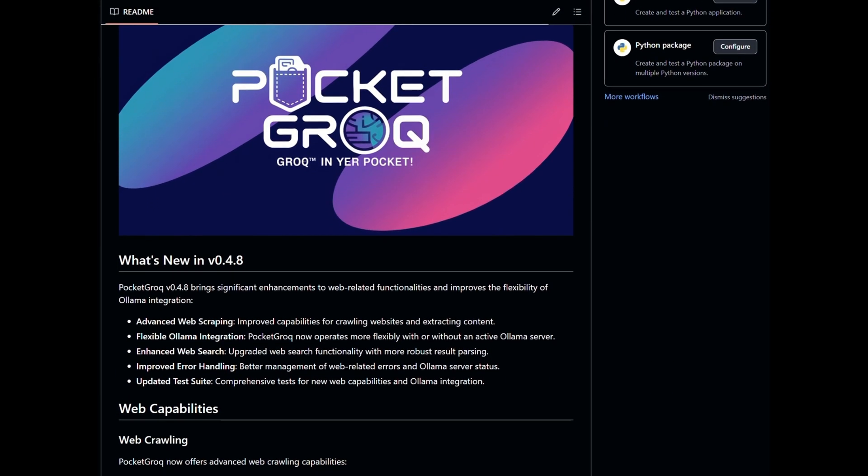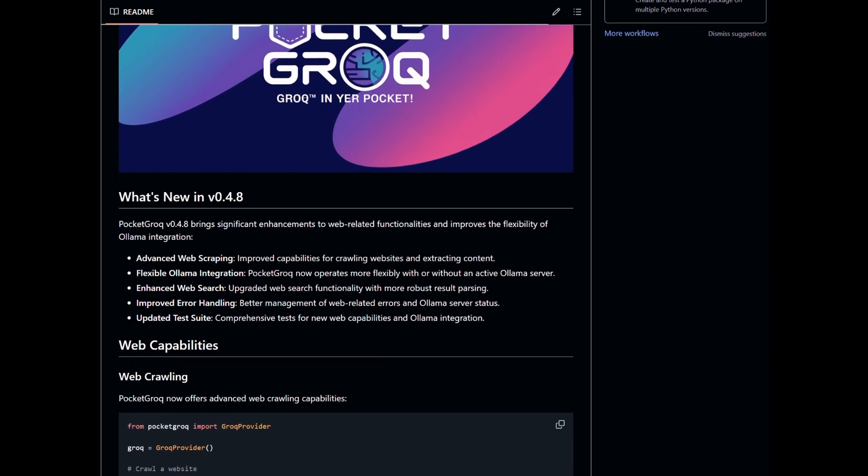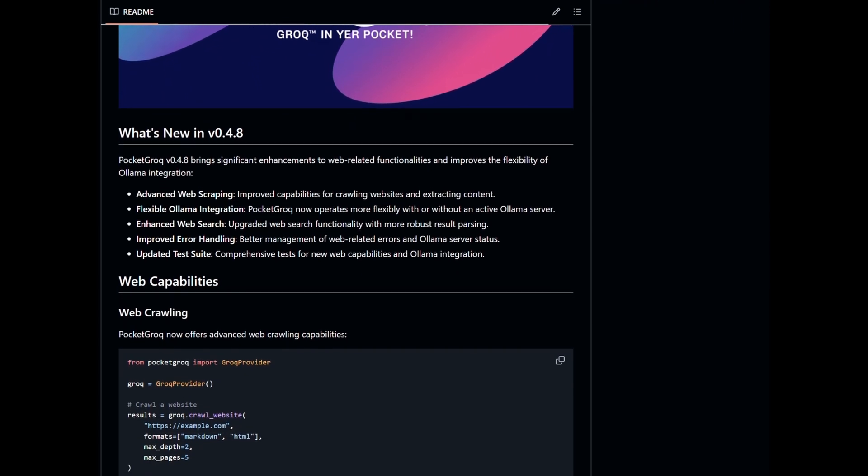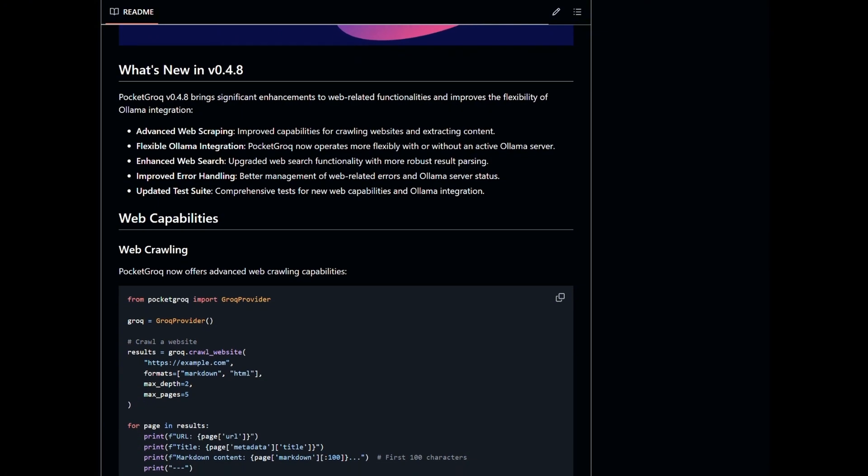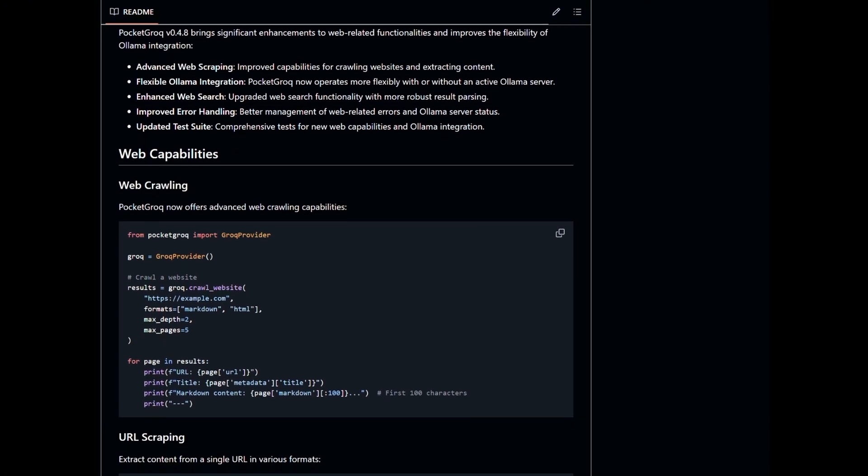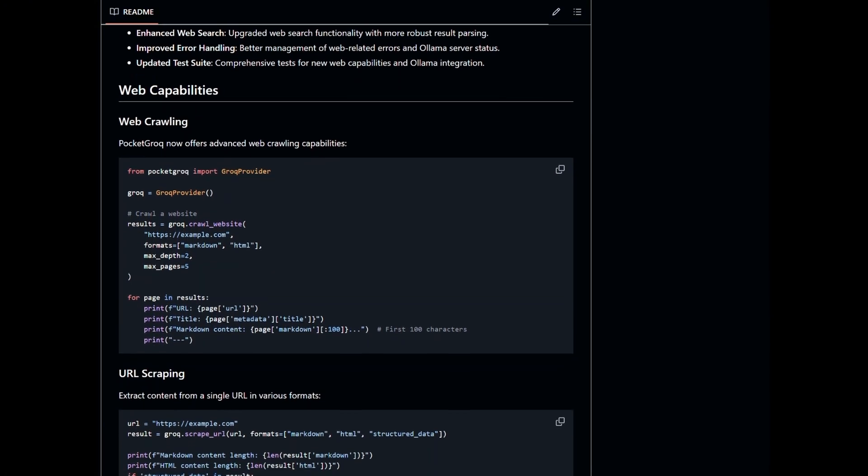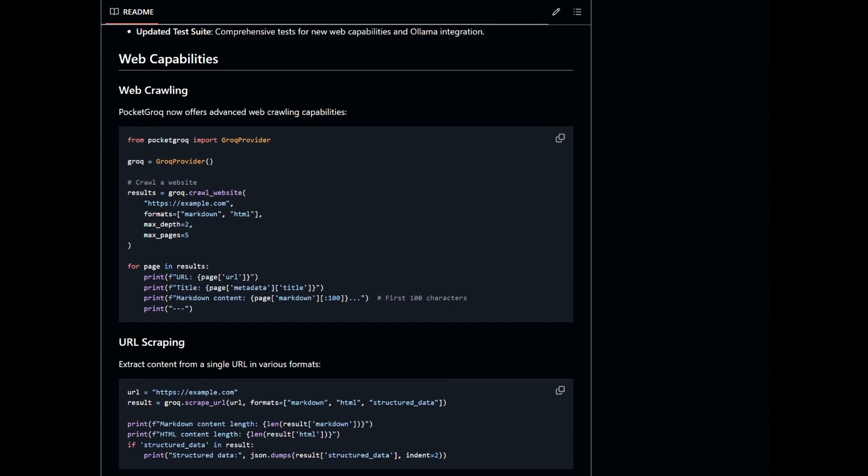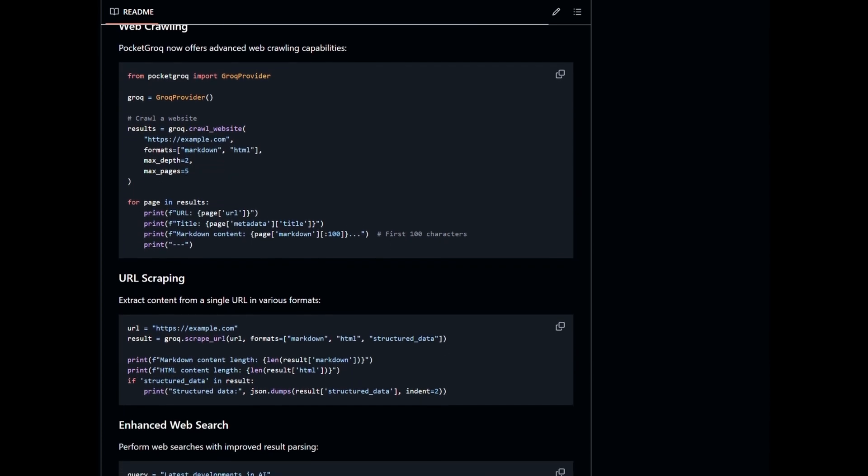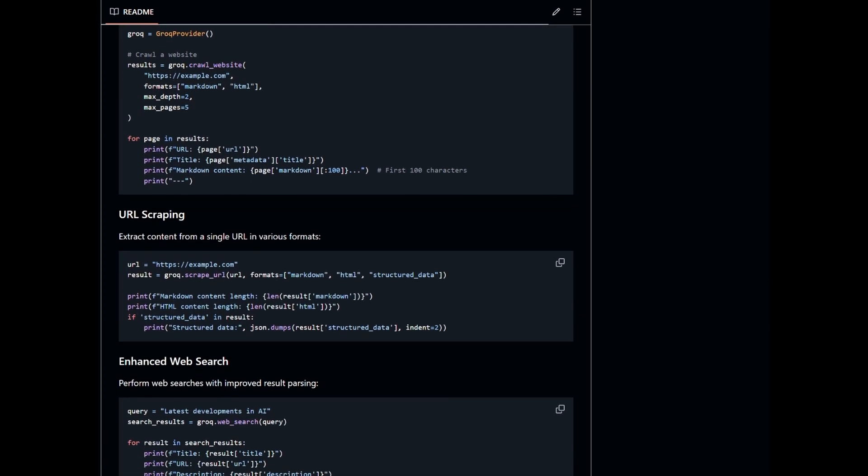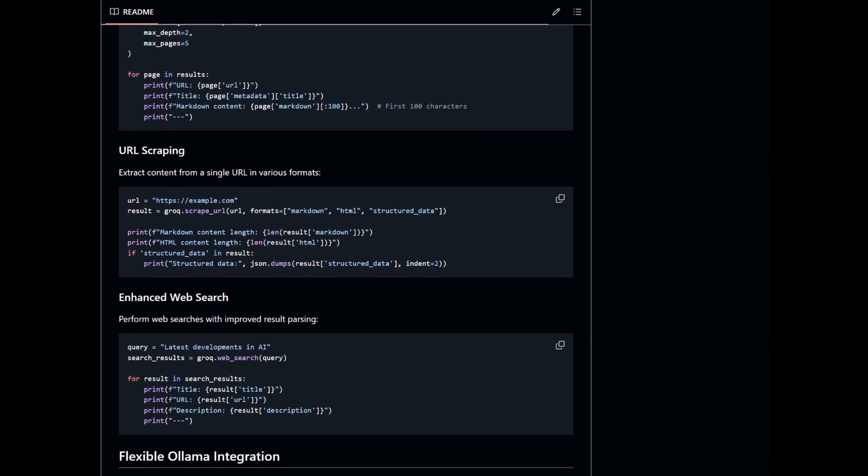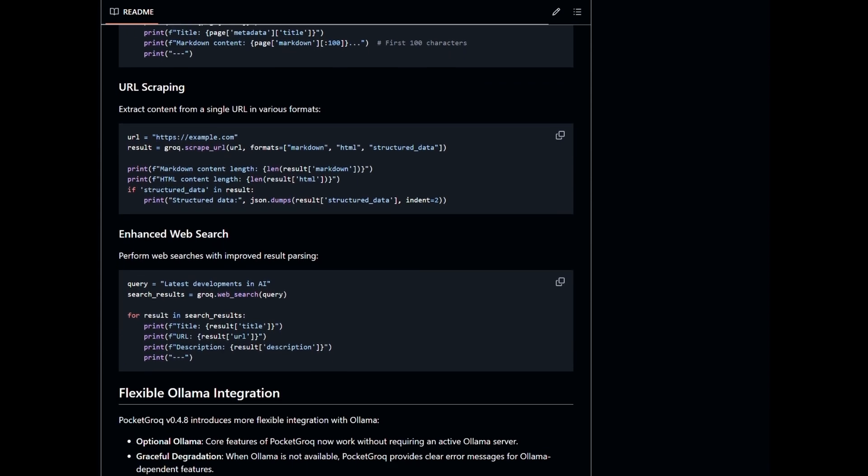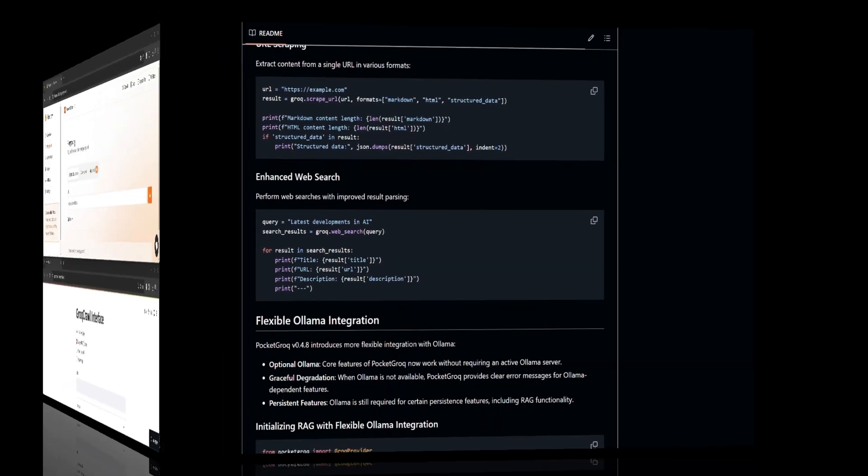In this latest upgrade to Pocketgrok, I've added more robust web scraping and web crawling capabilities. The README file has plenty of examples, but I knew once I compared Pocketgrok to Firecrawl, you'd want me to put my money where my mouth is. You don't have any money. Weren't you listening? I have over 80 bucks. I'm nearly 100 air.